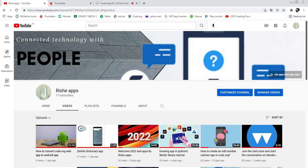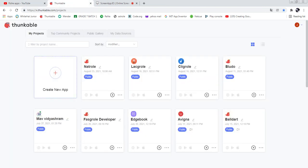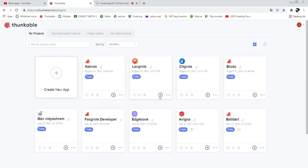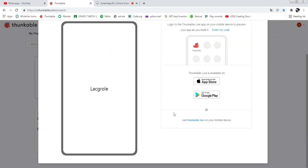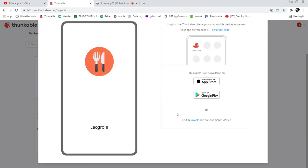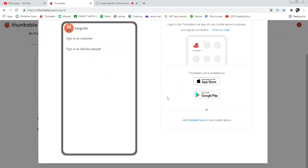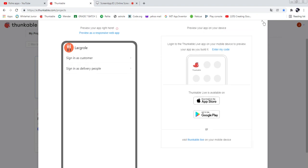Now I'm going to go to Thunkable.com. Don't worry, from the next video I will show how to develop this app. This is a very big app and I will divide the video as part one, part two, and so on.